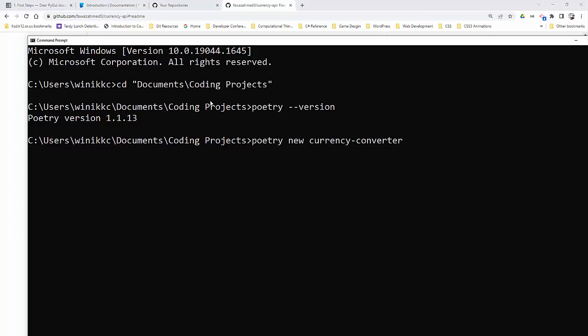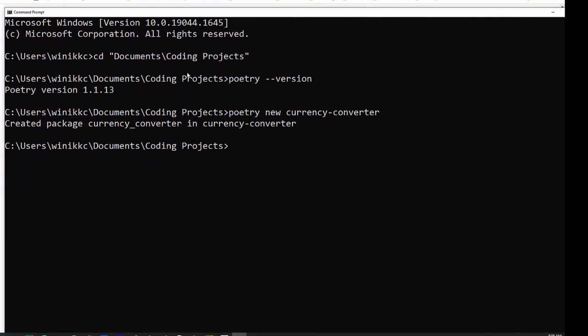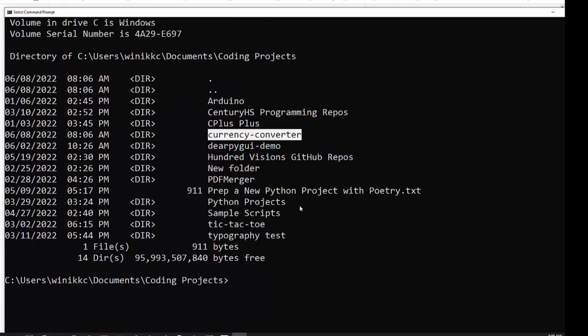So New command means create a new project folder with a project title. So Poetry New Currency Converter. Hit Enter. And it creates a package. Now, I'm going to type dir so you can see the different directories. And right there is Currency Converter. So that creates the project.